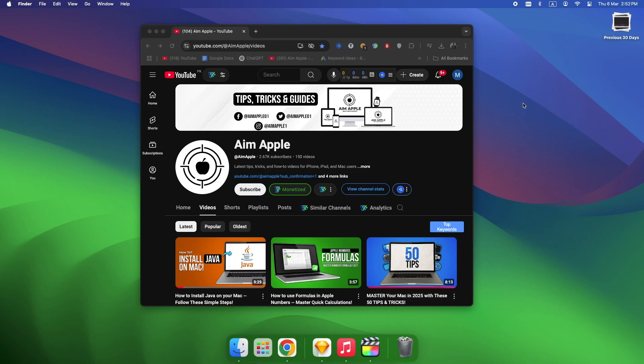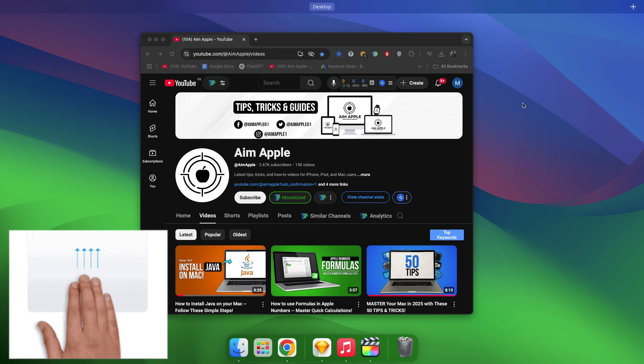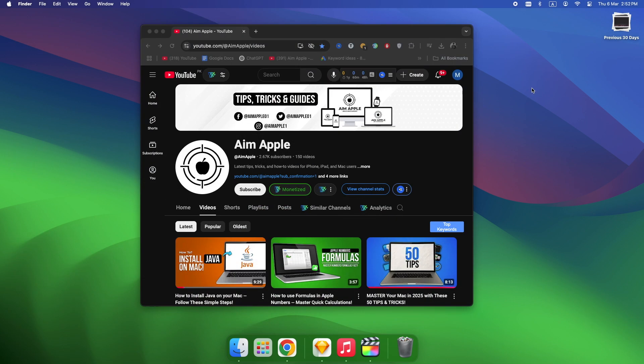Alright, first things first. How do you actually open Mission Control? Most people only know one way, but there are actually four. Swipe up with three fingers. That's the default, but there's a catch. It doesn't always work if you tweak your trackpad settings.